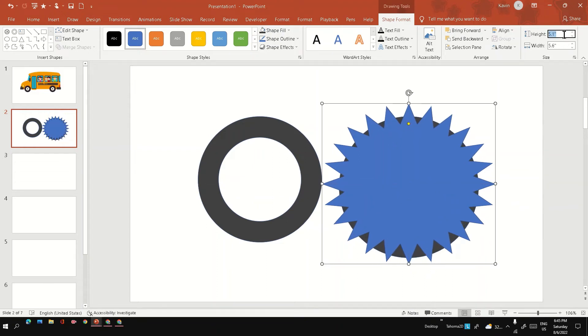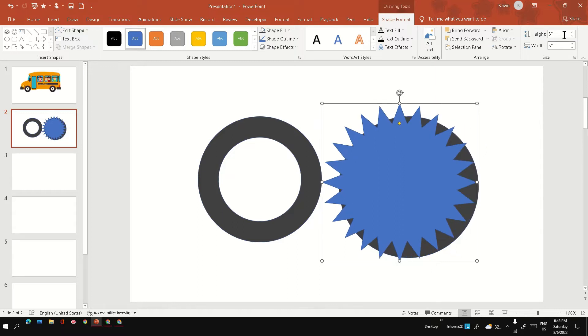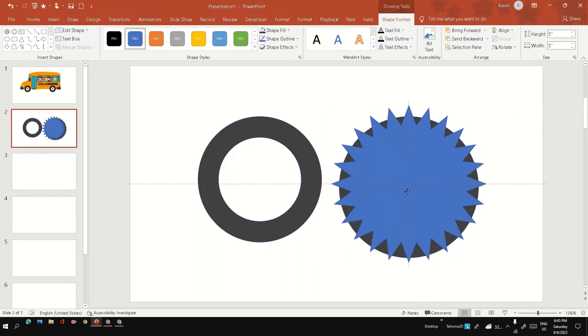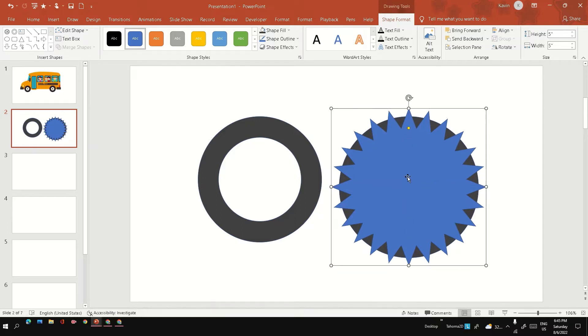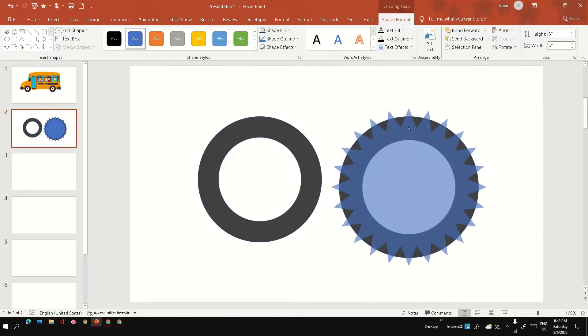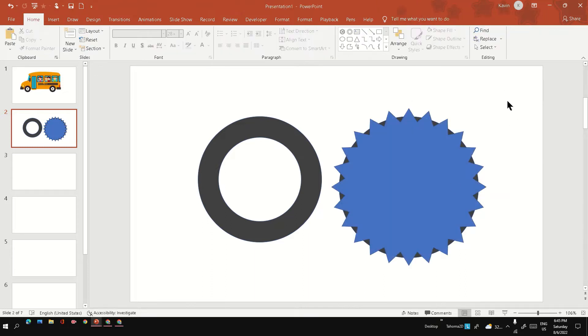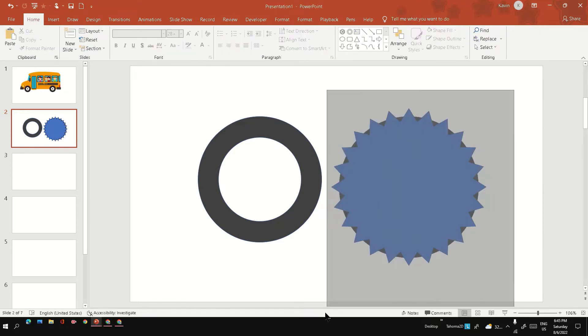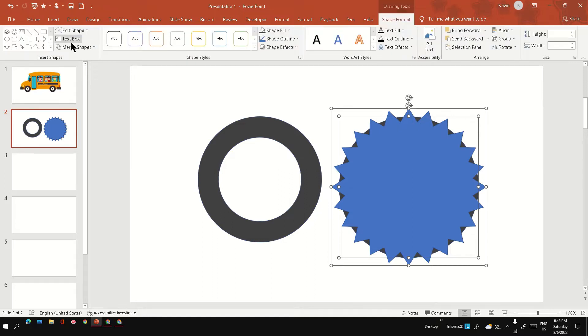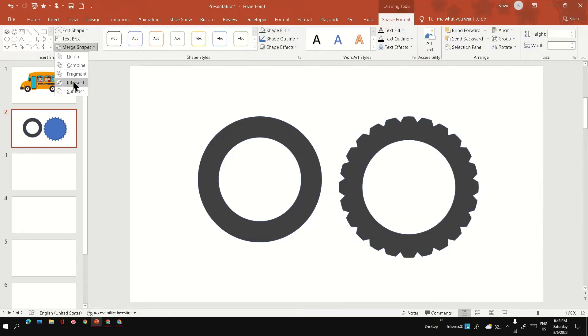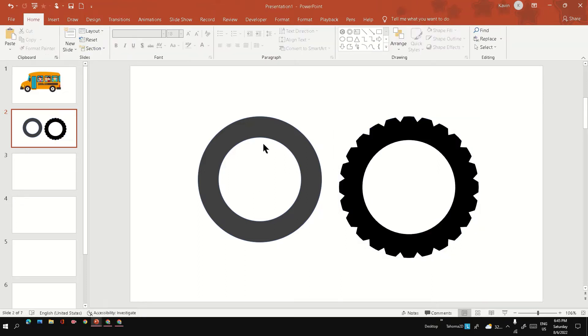Also make sure you align this star at the center of the circle. You can control the outer cut using the yellow points. Once you are happy, select the two shapes, go to the merge option, and use intersect. You will get the tire outer cut.